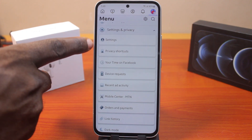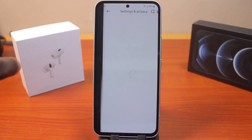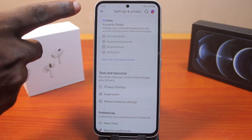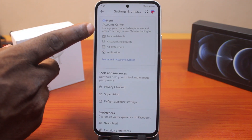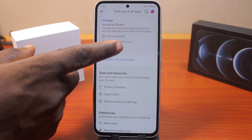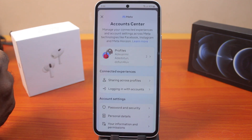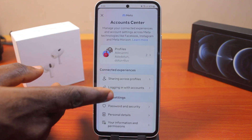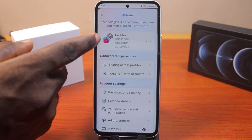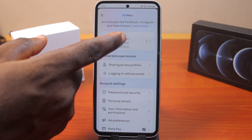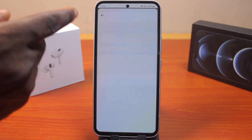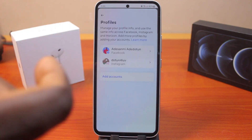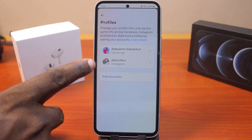Once you've selected Settings and Privacy, you'll see an expansion menu. Now click on Settings. On the Settings and Privacy page, click on Account Center, or select 'See more in Account Center.'